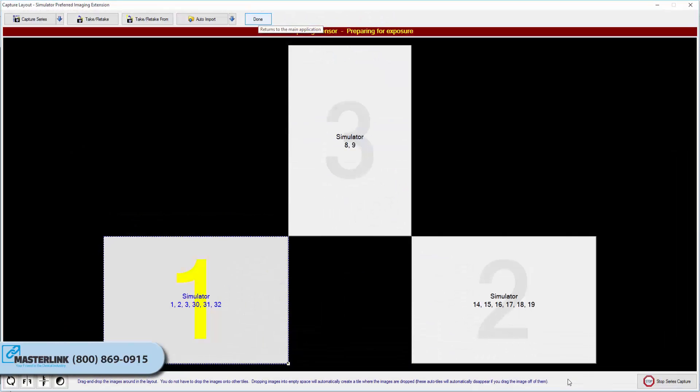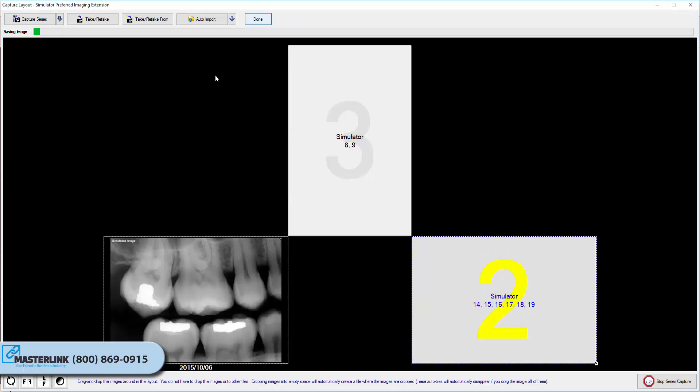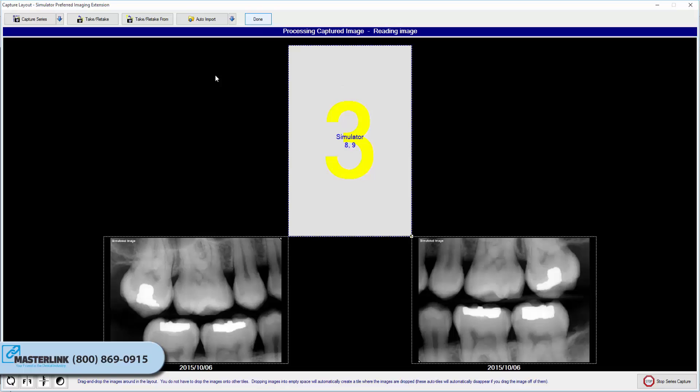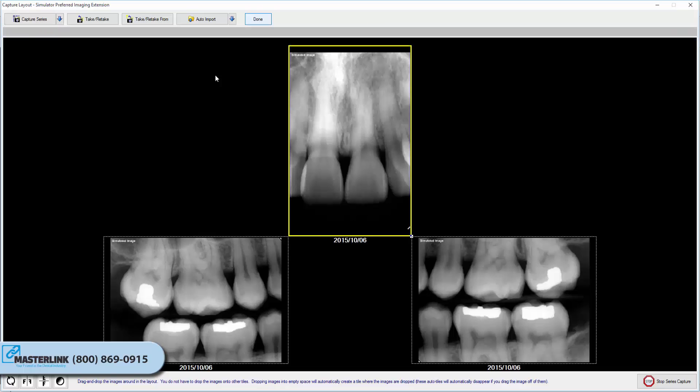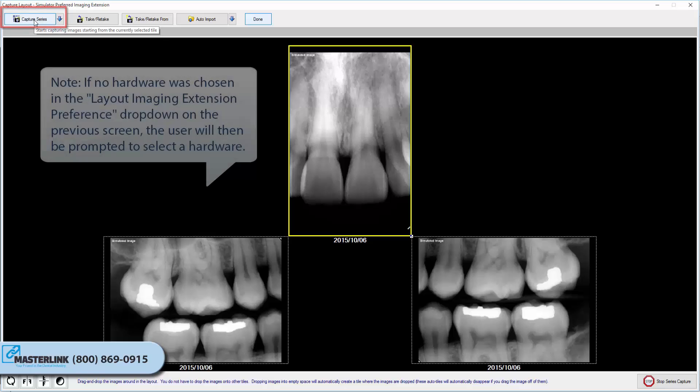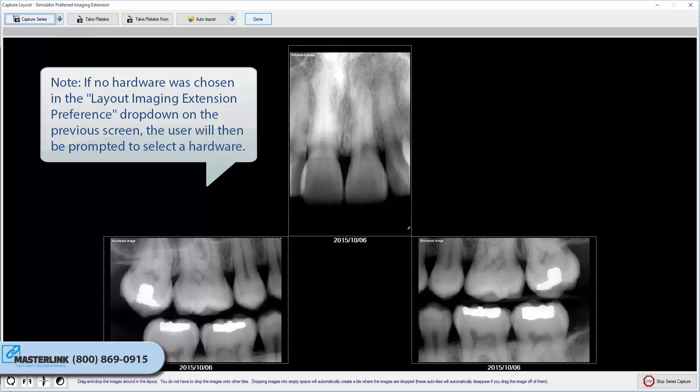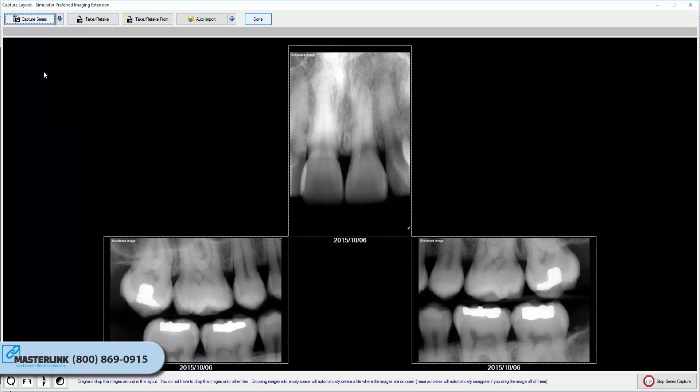Click OK when you have finished adding and manipulating shots in the series. X-Ray Vision will generate a one-time use layout based upon the shots that were selected in the previous window. To begin capturing images, click the Capture Series button in the upper left corner of the window. If no hardware was chosen in the Layout Imaging Extension Preference drop-down on the previous screen, the user will then be prompted to select a hardware. Once you have completed the layout capture, click the Done button at the top of the window.